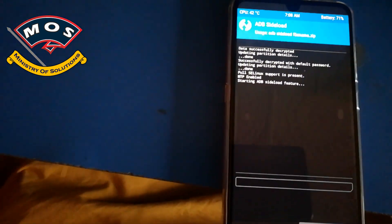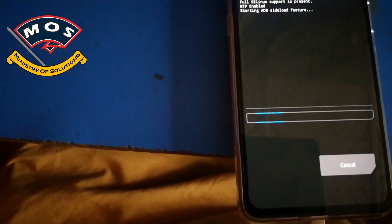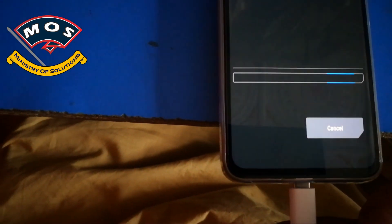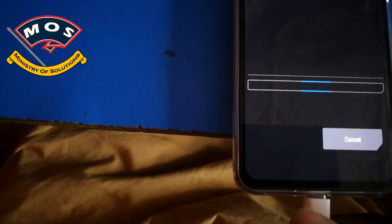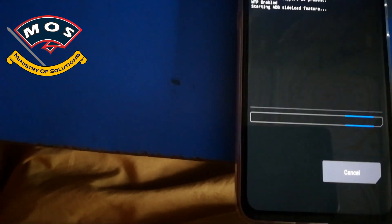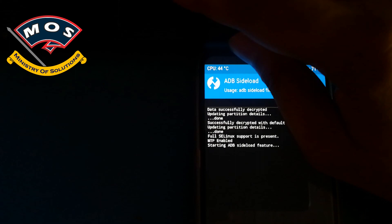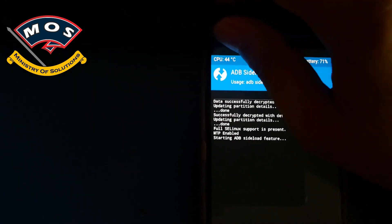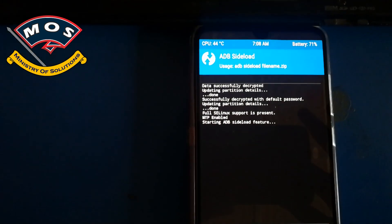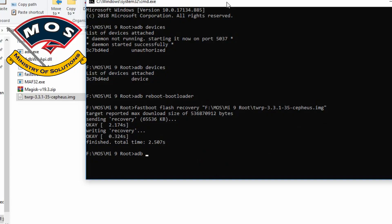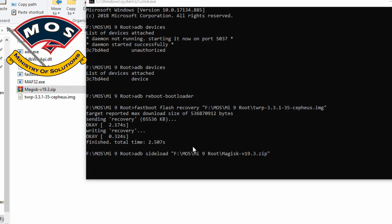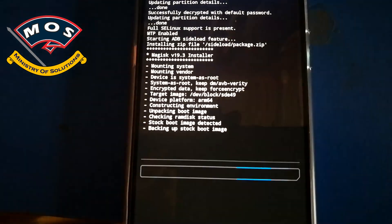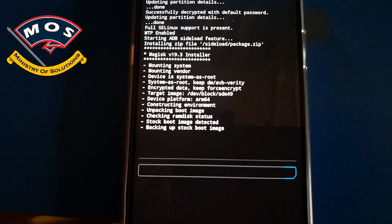Now on computer we need to enter command to flash Magisk on our device. Open CMD screen on your PC and enter command adb sideload, drag and drop Magisk file which is a zip file and press enter. The flashing should start. It will take hardly one minute. You will be able to see the progress on your phone screen also.